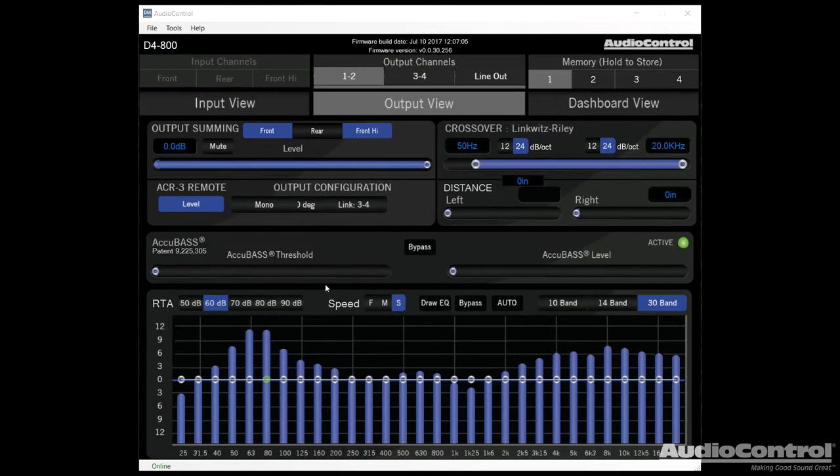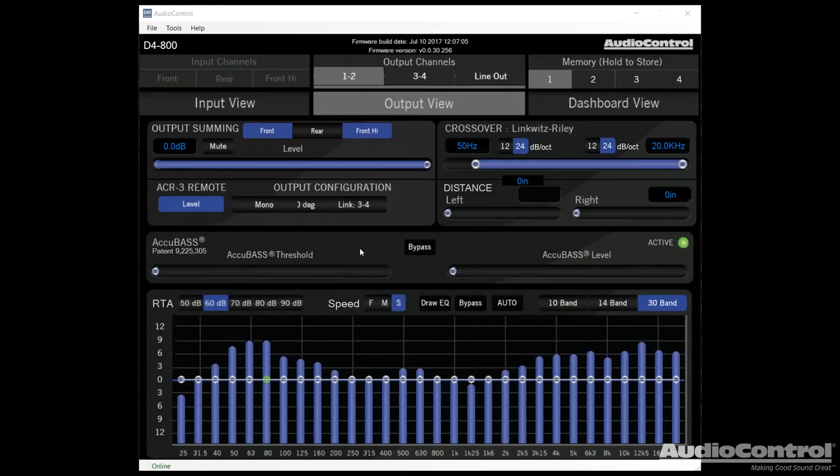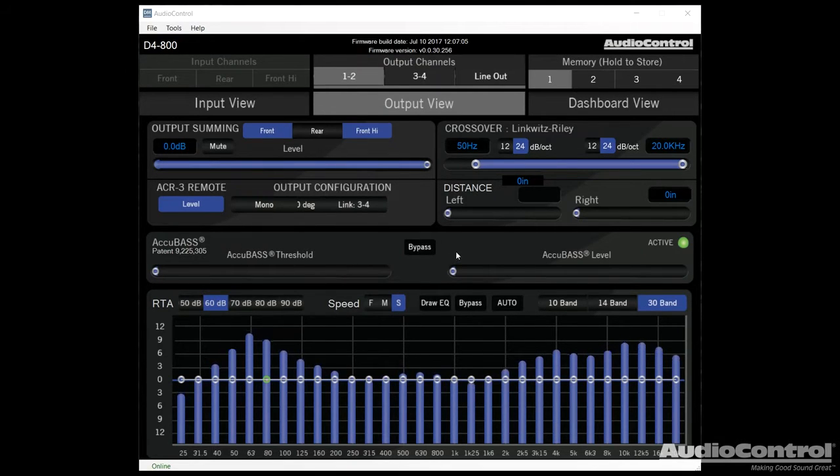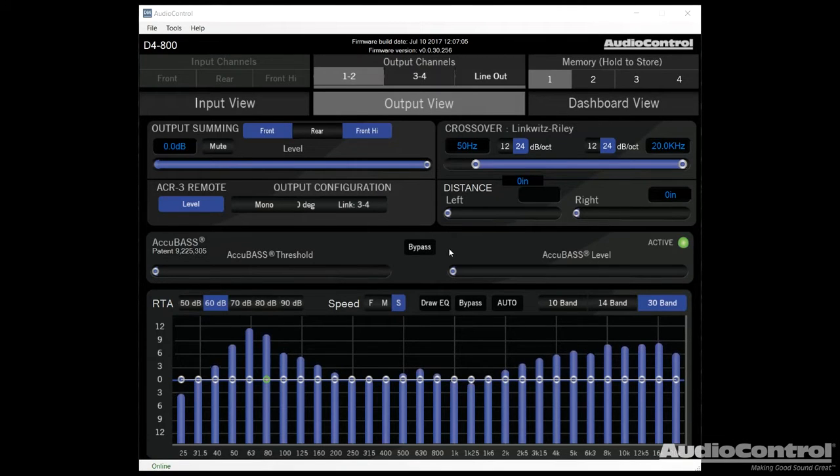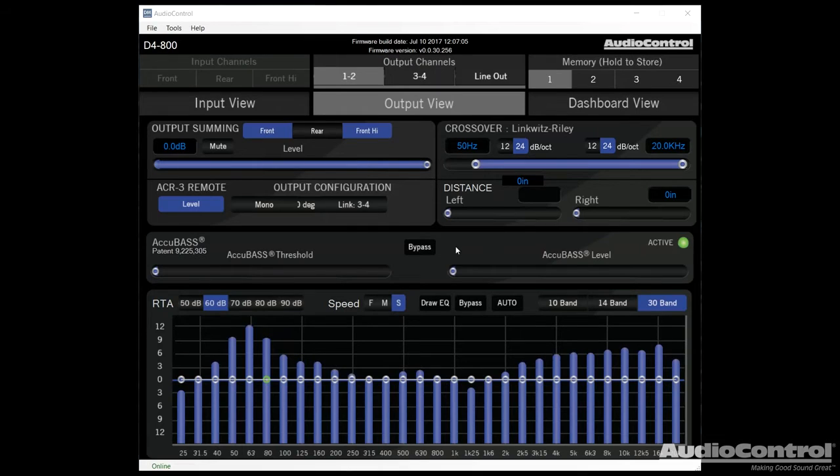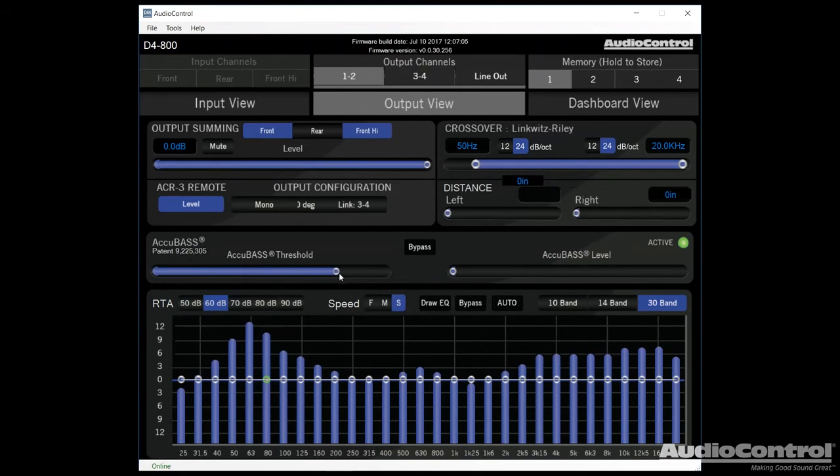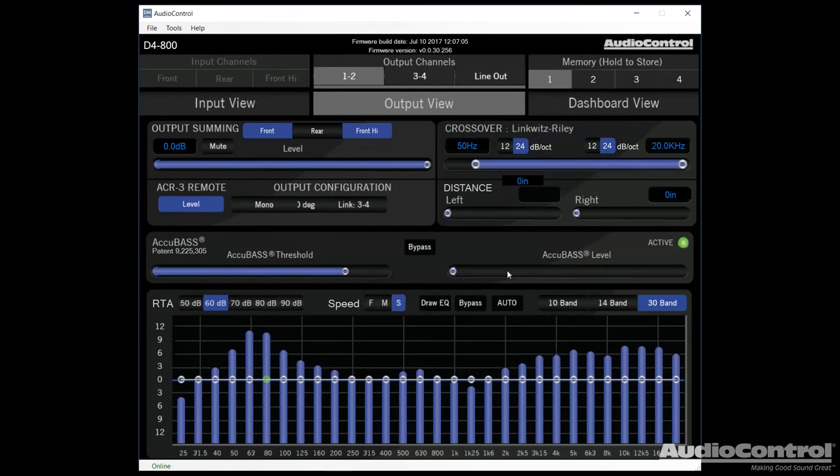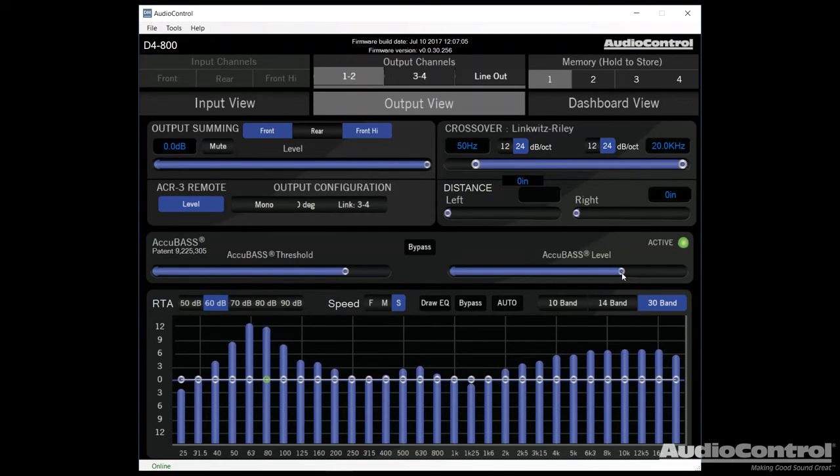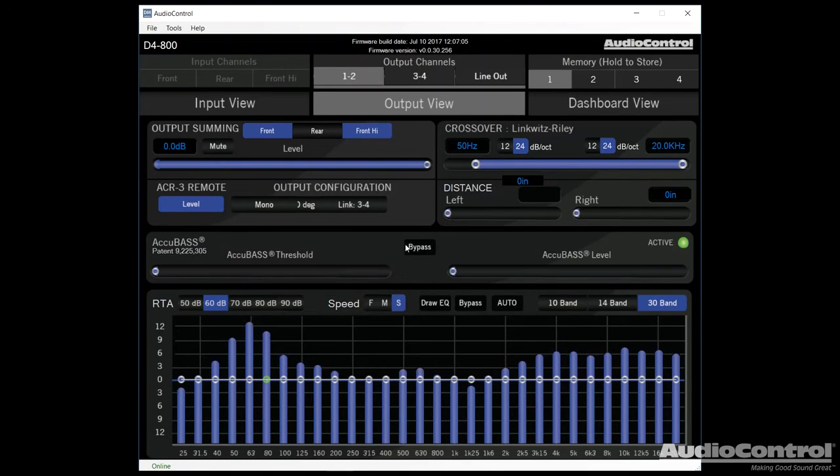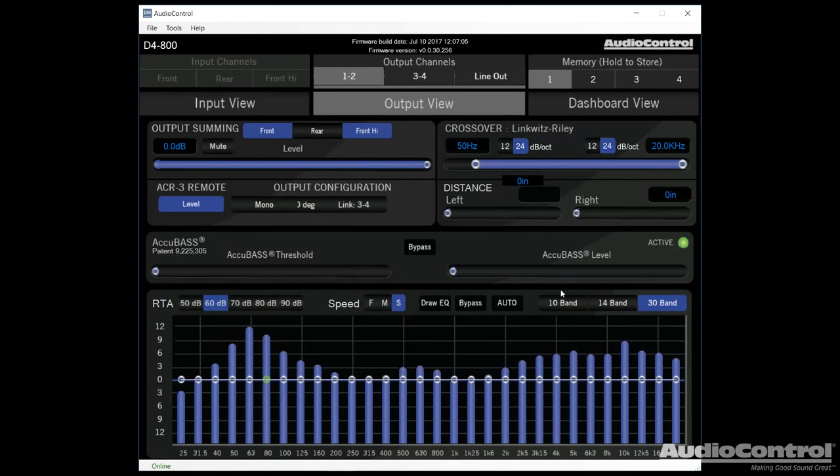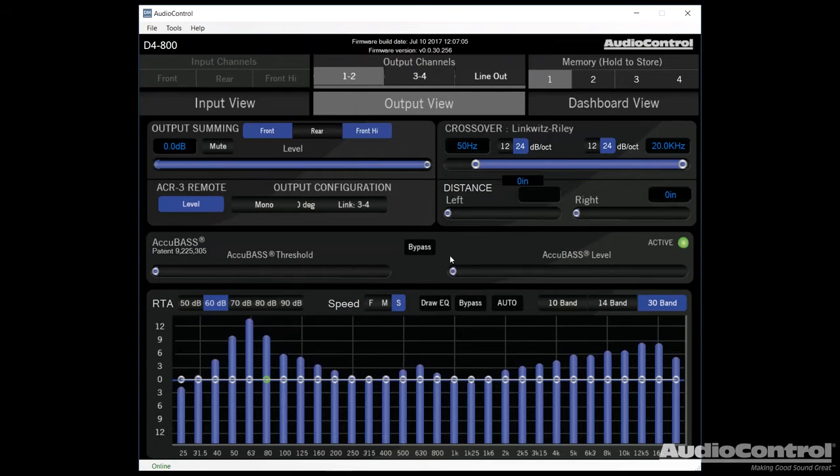Next up we have Audio Control's Accubase technology, which is a patented technology that they've came up with. This basically allows us to compensate with the factory bass roll-off that occurs in a lot of factory head units. We set a threshold in order to tell the amplifier when it should actually start applying the Accubase, and then we can adjust the level, which is how much bass we actually bring back in to the circuit. If you find that you don't have any bass roll-off issues with your radio, you can just bypass this by clicking this button.